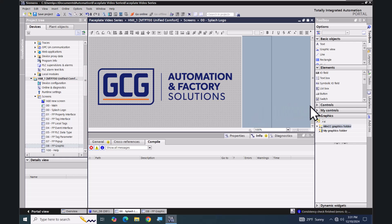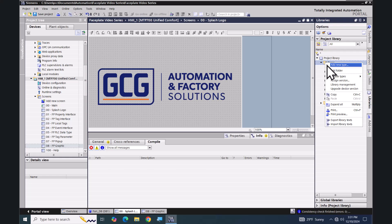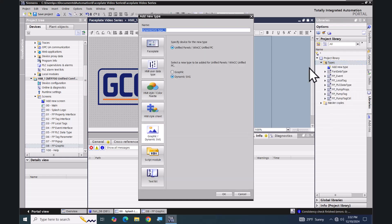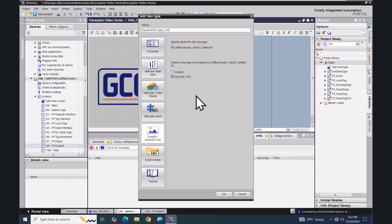I'm going to select my libraries tab. I'm going to right click on types and select add new type. I want to make sure that I have graphic and dynamic SVG selected for the type. I do have to pick what type of image it's going to be — whether it's a graphic or a dynamic SVG. I'm going to call this one 'fan' because we're going to bring in a fan type object, and I'm going to select OK.